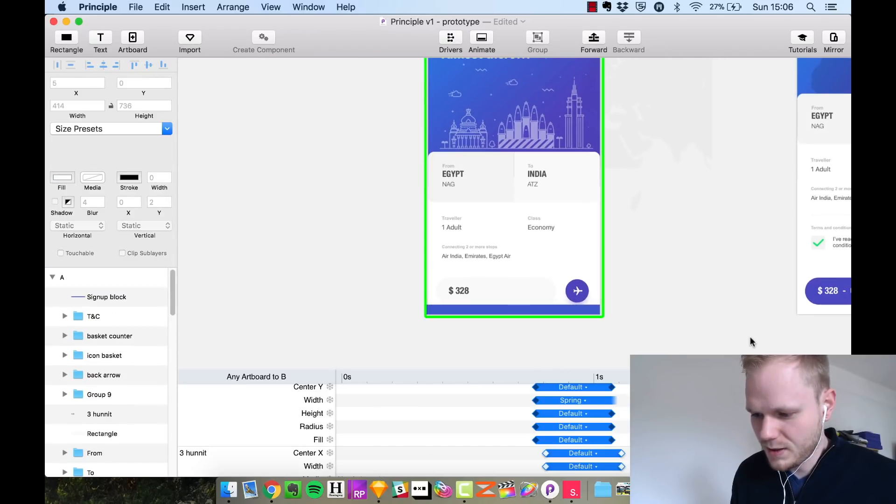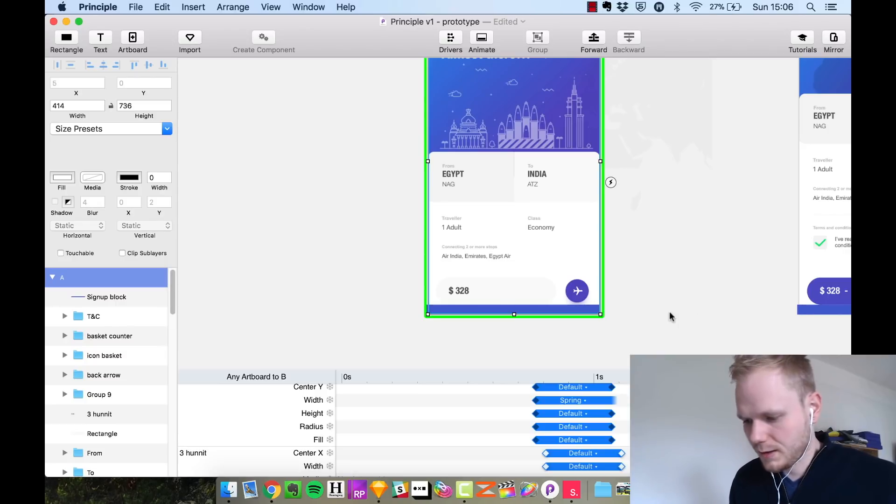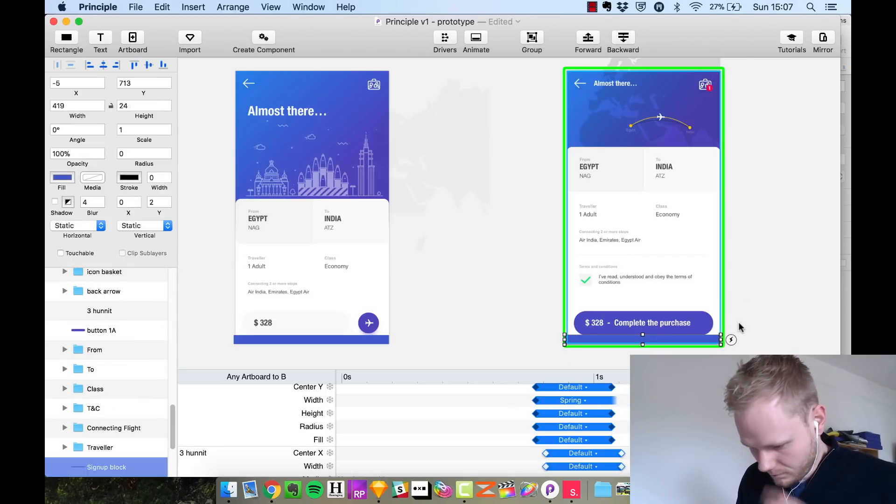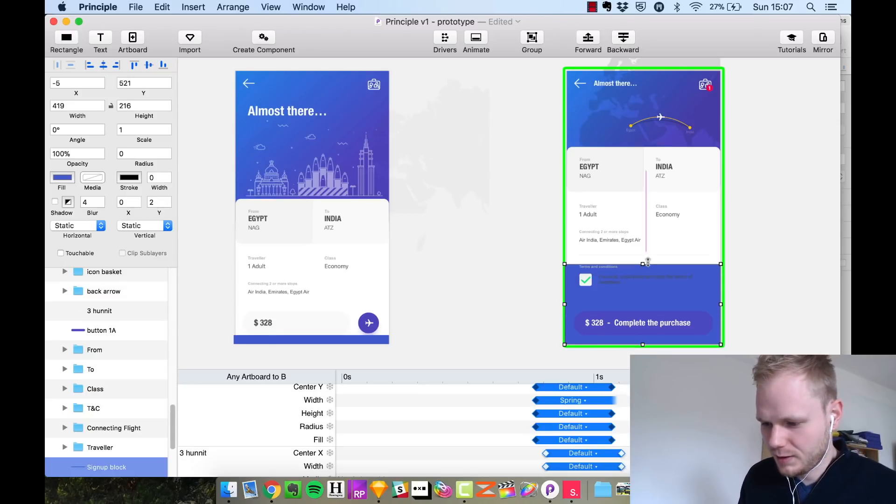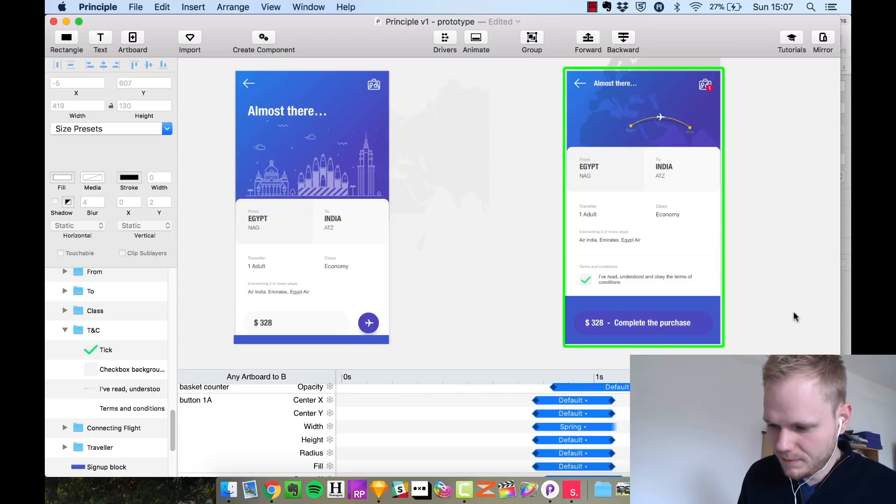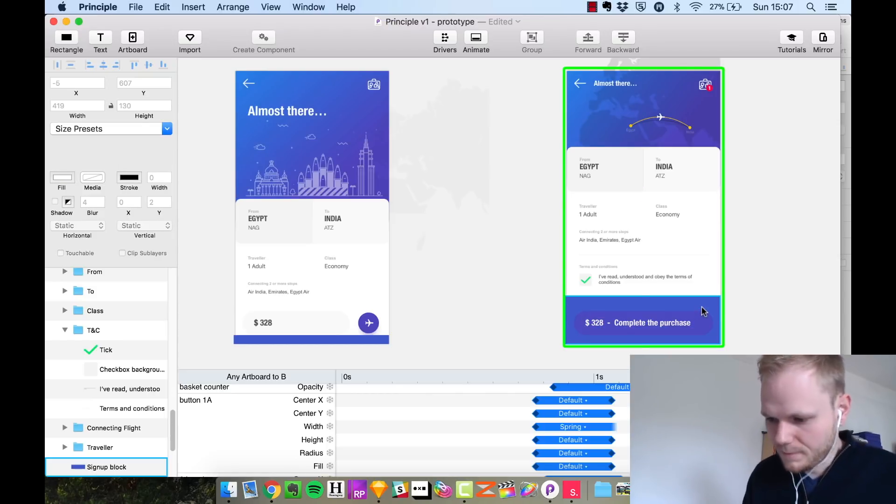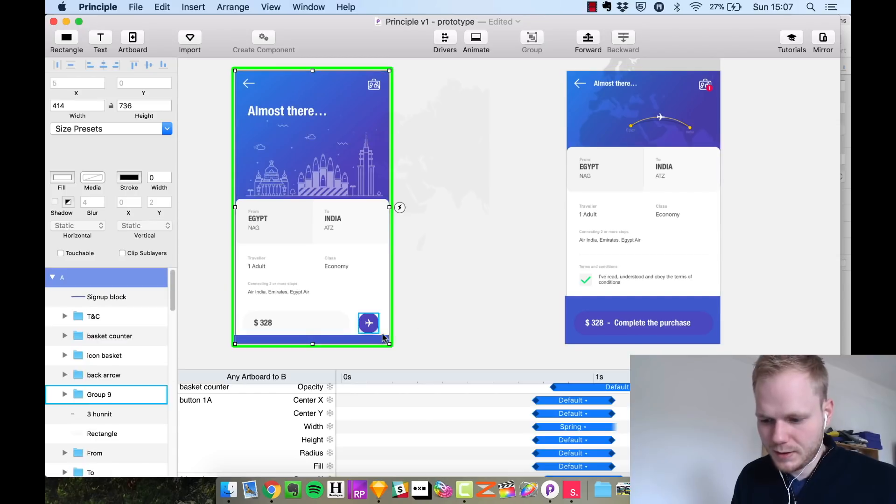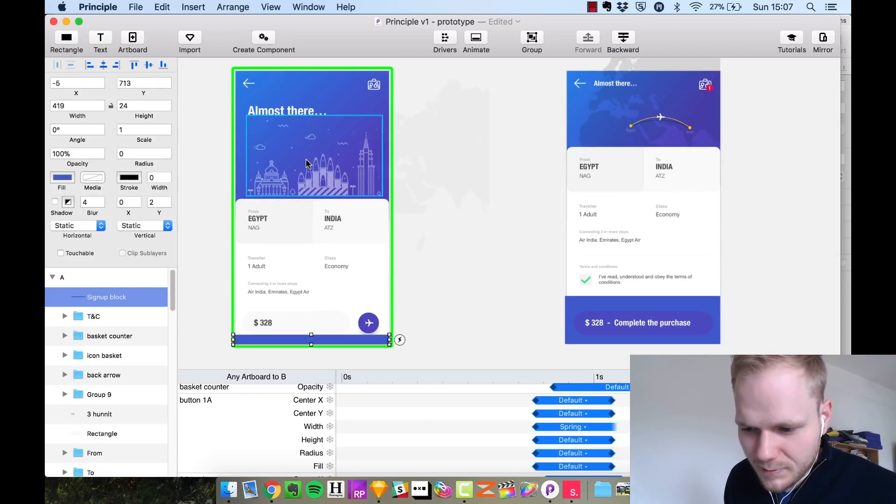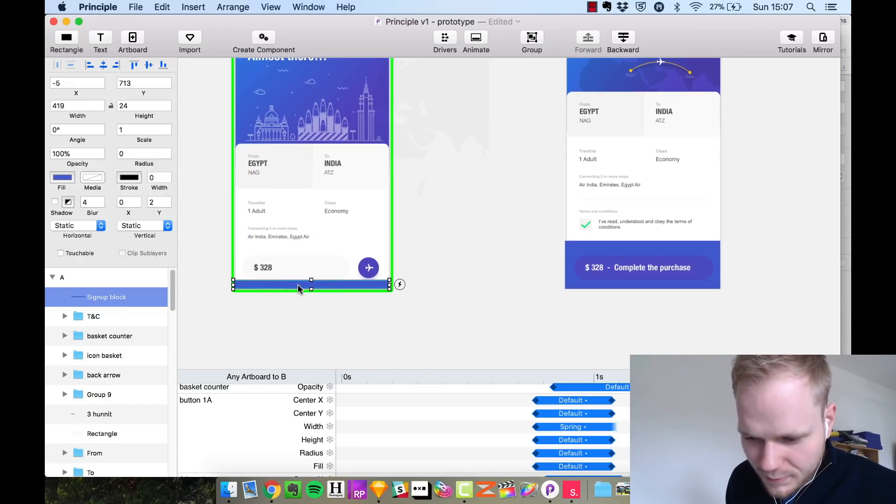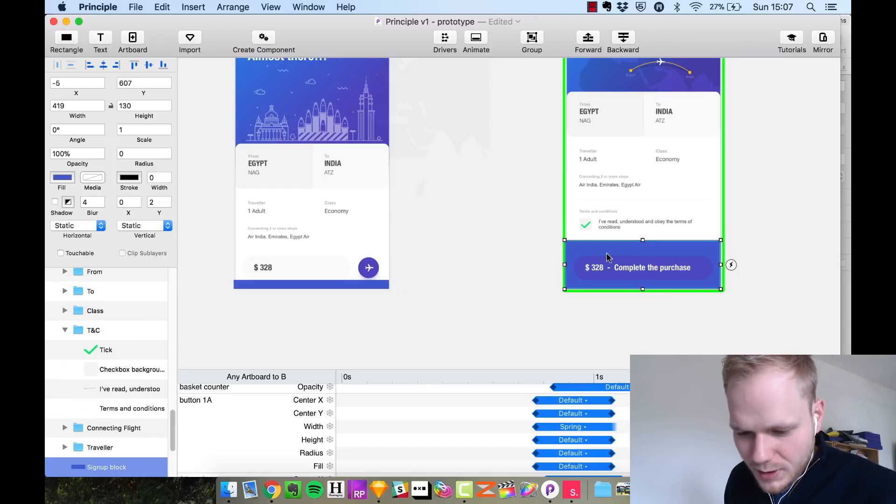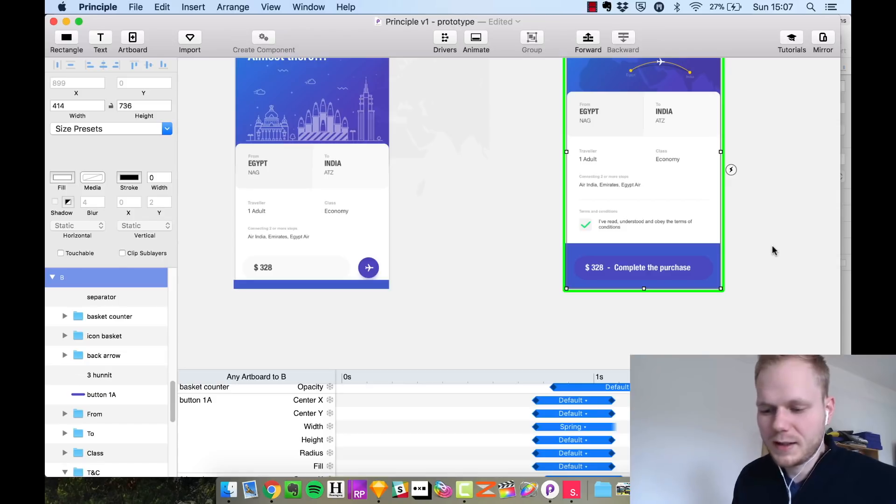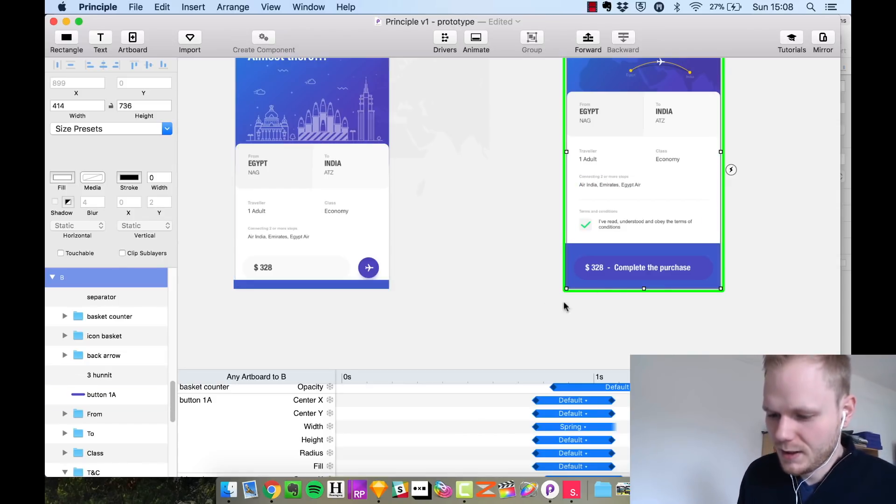Let's imagine that in this mockup it's just a huge bar. In artboard A we have a background called signup block which is small, in the next one it's a bit bigger height wise. What Principle is gonna do automatically, it didn't even do anything, it's just gonna animate on its own.